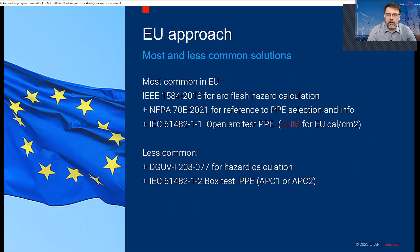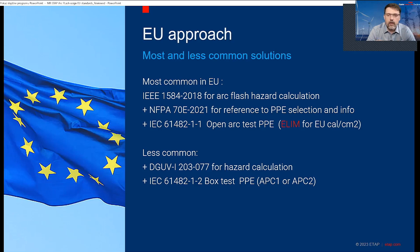So what's the approach in the EU? Actually, there are two. The first, and most common so far, is IEEE 1584 combined for arc flash hazard calculations, then NFPA 70E 2021 release for PPE selection reference and the general way to work with results and the electrical safety plan. And then IEC 61482-1-1, which is the open arc test for PPE — specifically following ELIM (energy limit), released in 2019.